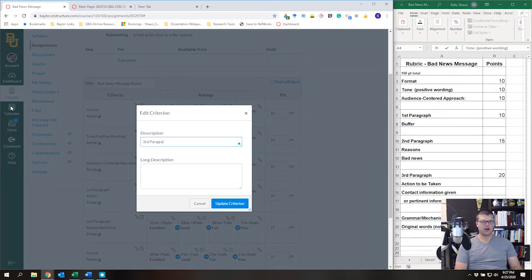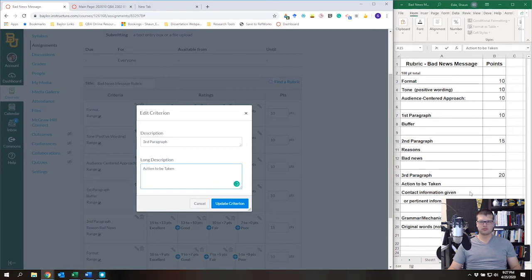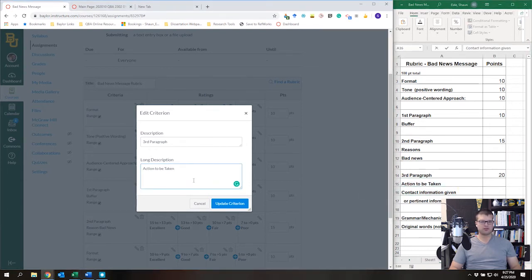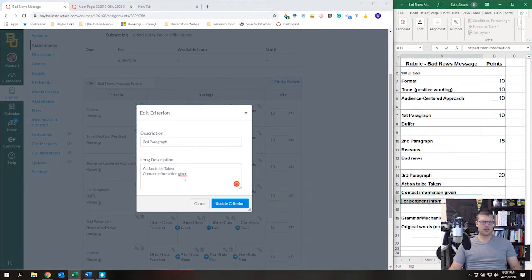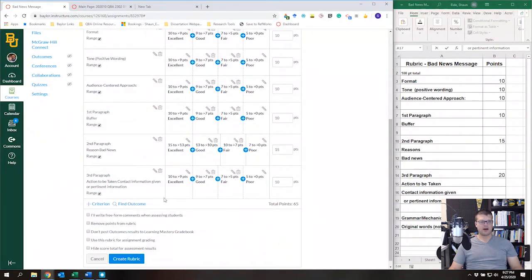For the Third Paragraph criterion, I'll include 'Action to Be Taken,' 'Contact Information,' and other pertinent information. Then I'm going to update the criteria and change it to 20 points.